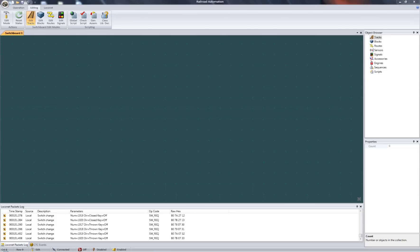Railroad Automation has two modes: an editing mode and an operation mode. The editing mode is used to define all your layout objects and how they interact with each other, while the operation mode is used for running your layout.